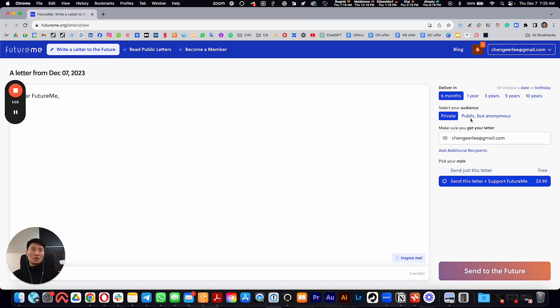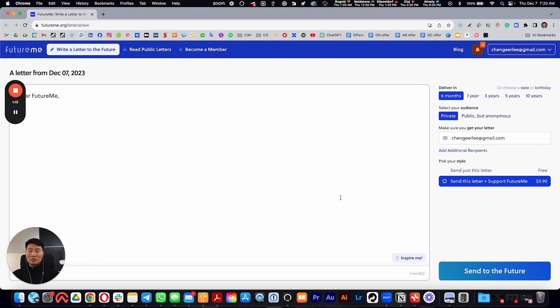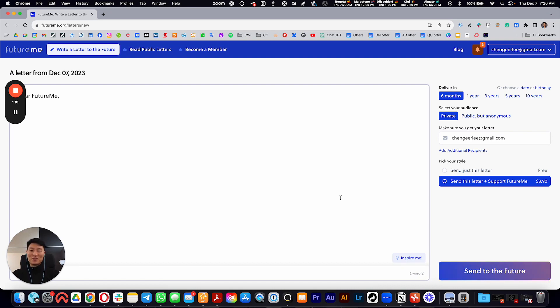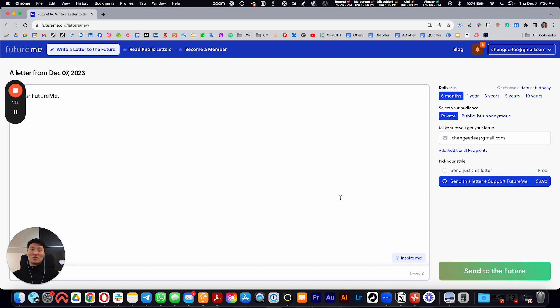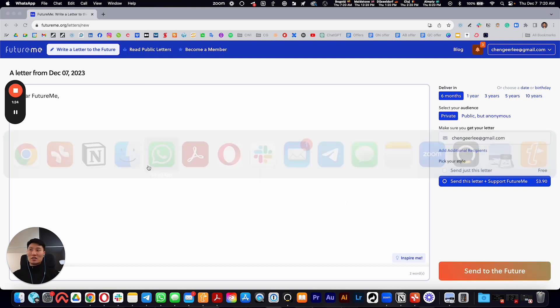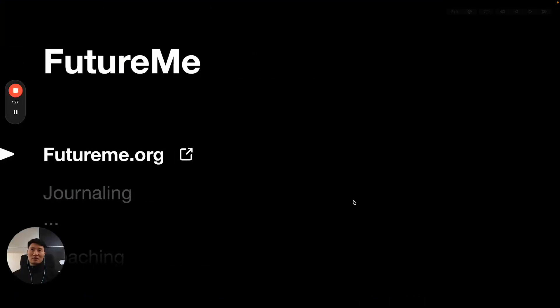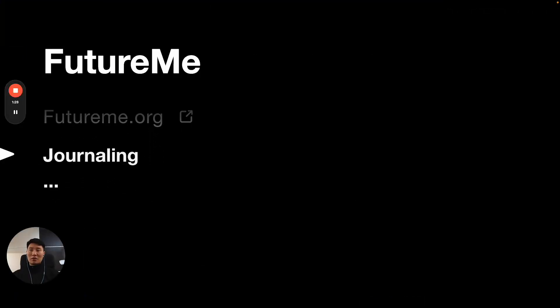You can send it like six months, one year, three years, five years, ten years—whatever—to your future self. Say like, 'Hey future self, here I am in 2023 right now recording this course, doing all this good work.' This is something you can leverage and utilize.